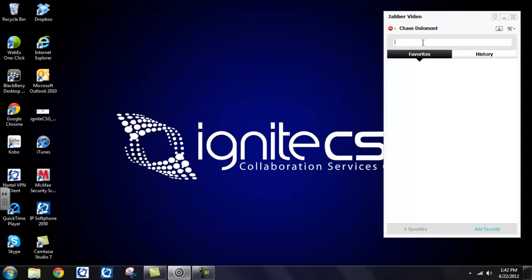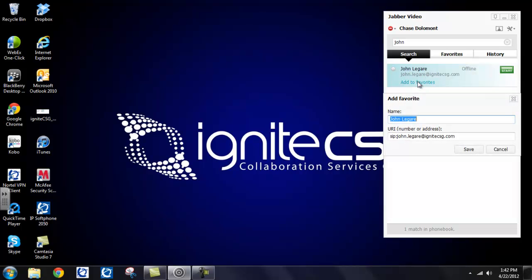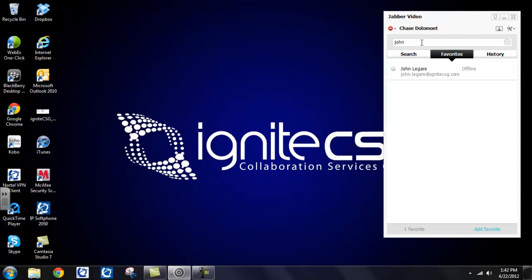So you now know how to find your contacts. You can enter an asterisk or type in their name. But every time you open up your Jabber, you're still going to be faced with this blank screen until you populate your favorites. Now, I will show you how to do that. It is quite simple. I will use John as an example again. Single click on his name. Add to favorites. It's going to show me his username as well as his video address or his URI. Select save. And you will see that John is now under my favorites.